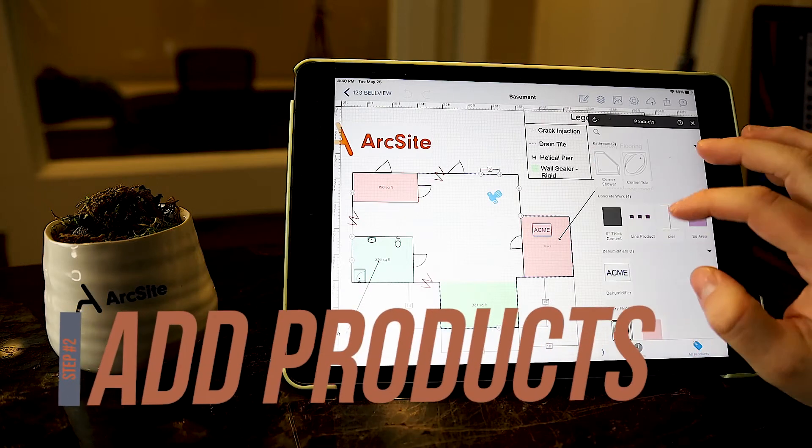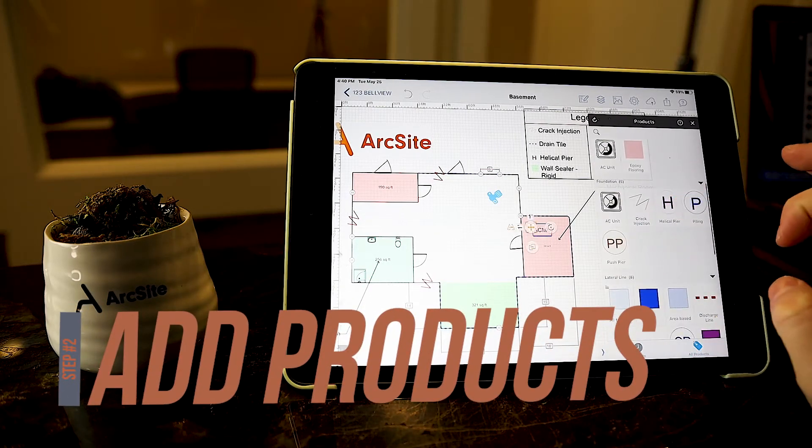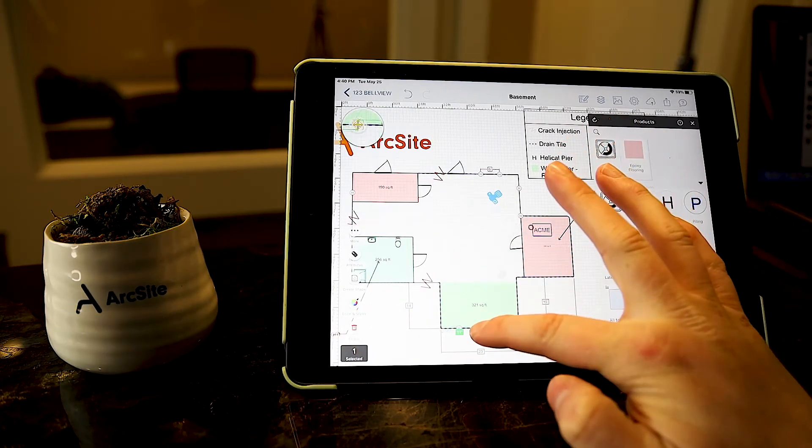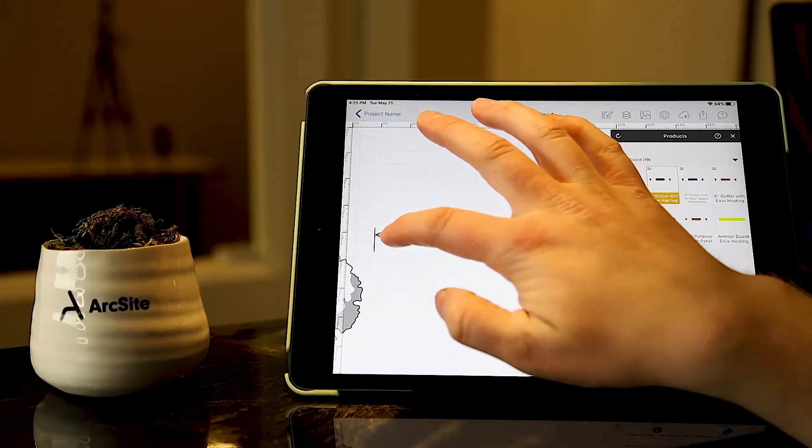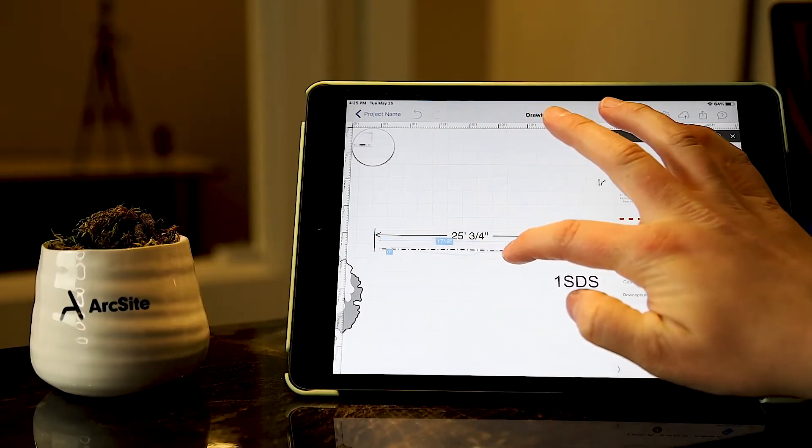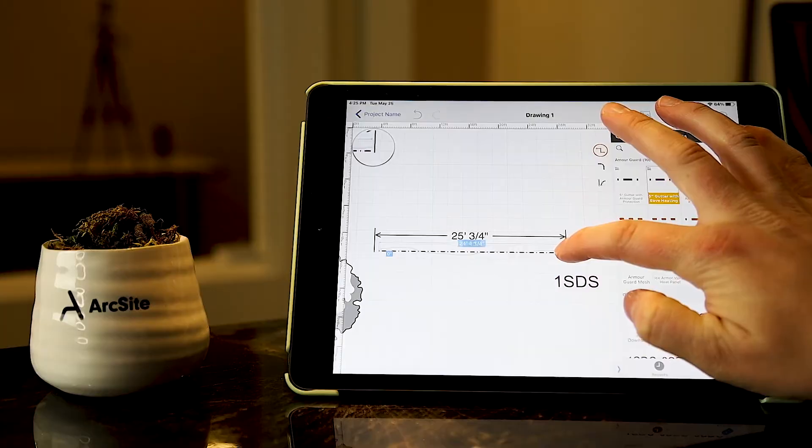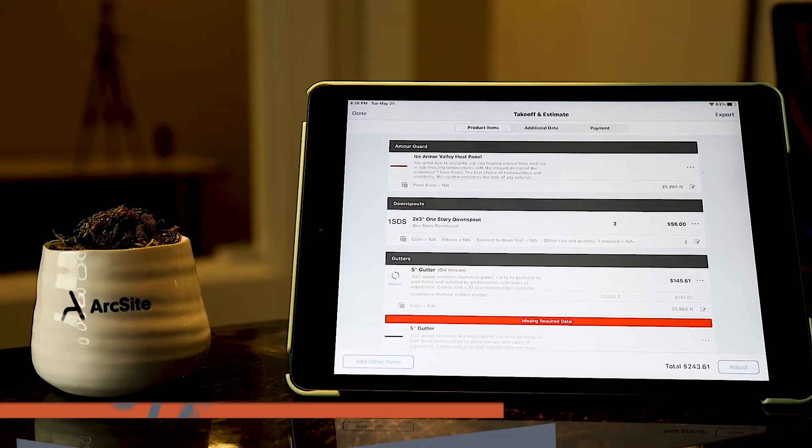Next, you can draw in products needed to complete the project. Products contain your company's exact attributes like pricing and other important information. And products can be anything from gutters to a large roll of turf and everything in between.